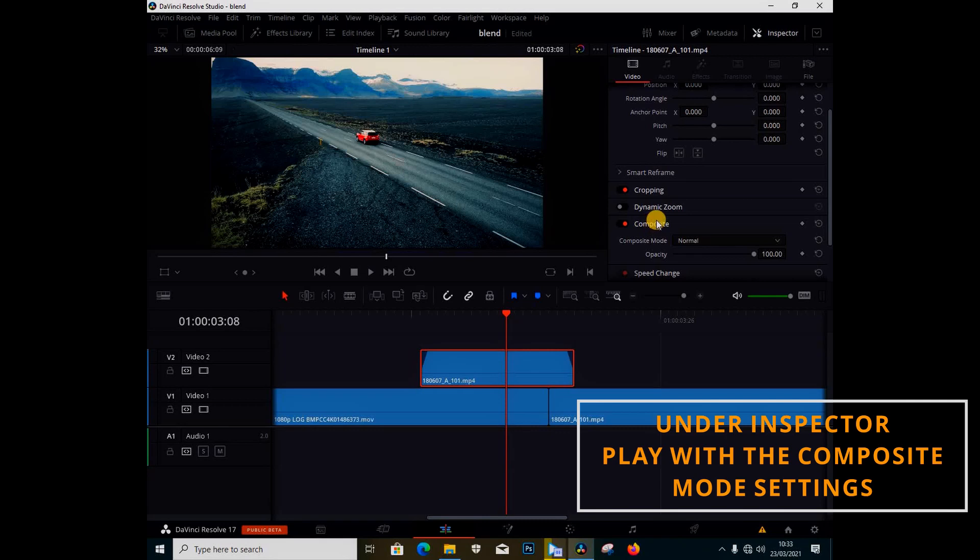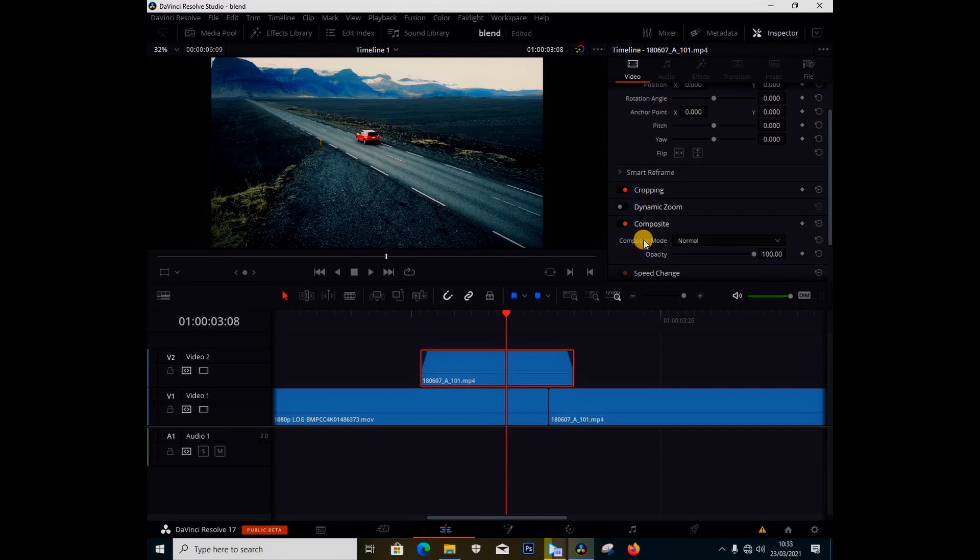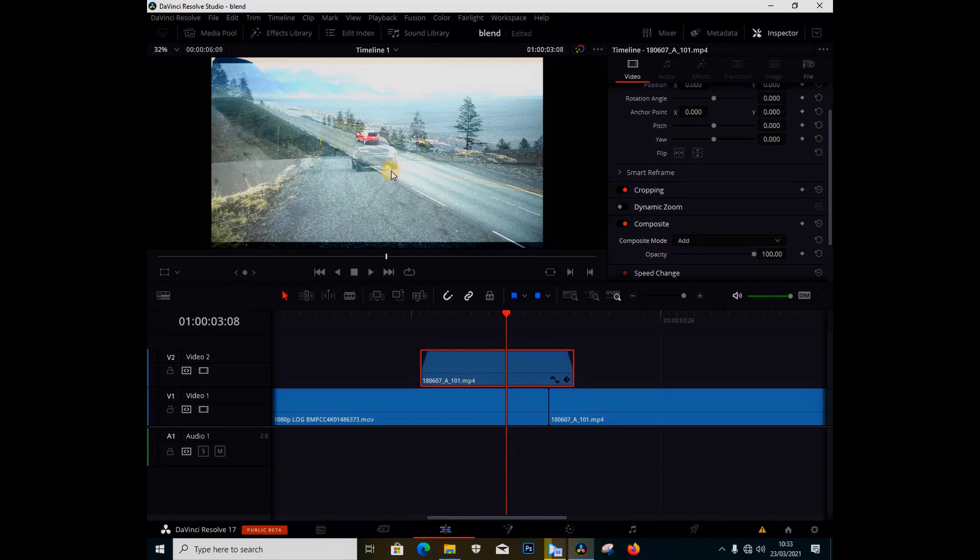I'm going to go to the composite mode and change these settings. I'm going to show you how to do different blend modes - this is like the blend mode inside Adobe Premiere. I'm going to select Add, and you can see the transition happening.